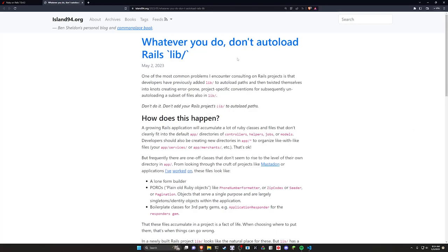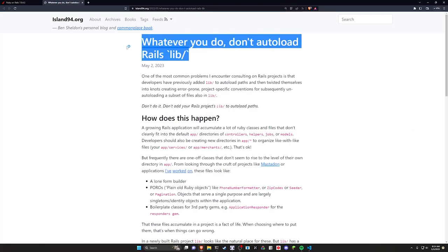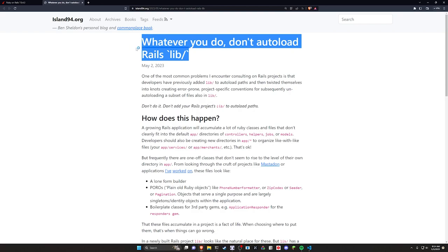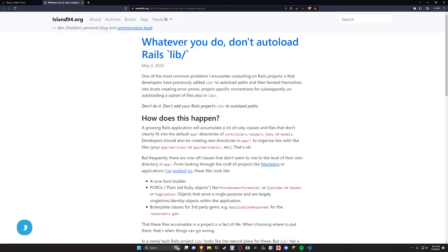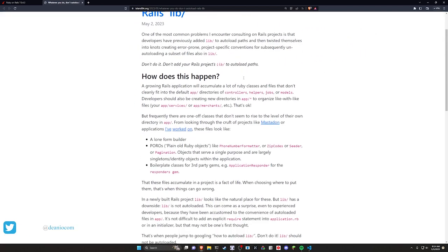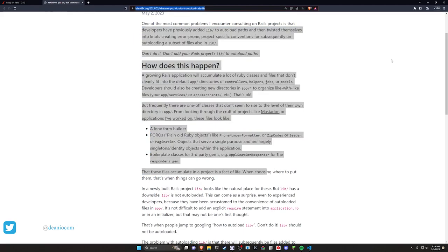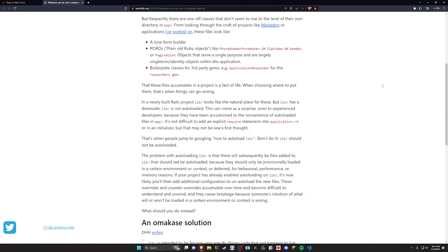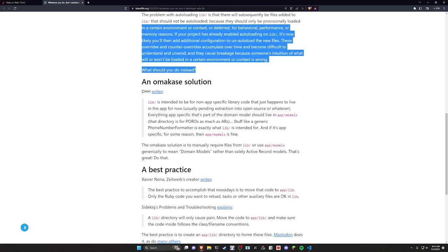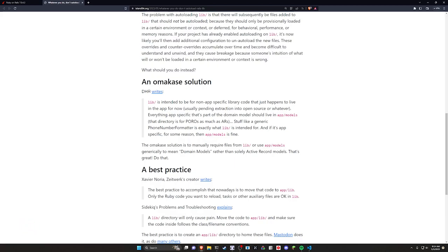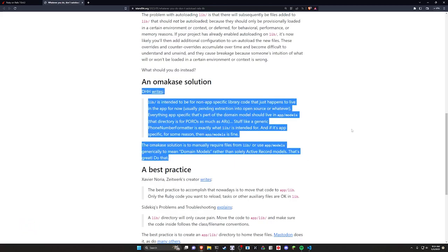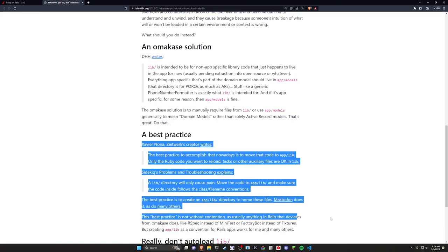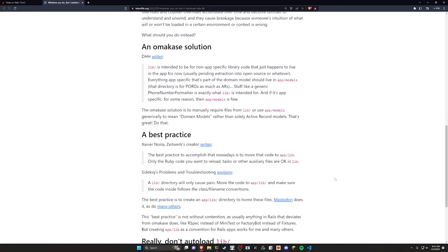Hello everyone, today we're going to be talking about this blog post I saw over on the Rails subreddit, which mentions that you probably don't want to autoload your lib directory. I'm not going to completely paraphrase what they're saying here because I feel like there is some value in reading this blog post. I'll have a link to it in the video description. I just want to sort of talk about the high-level thing that they're mentioning and sort of the solutions that are proposed here by DHH and also by a couple companies like Zeitwerk and Sidekick.